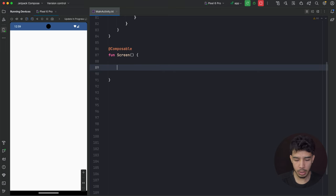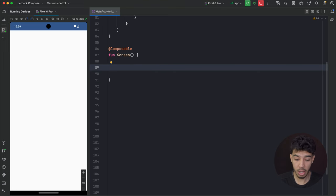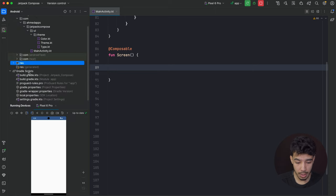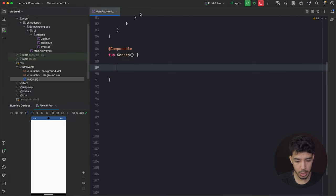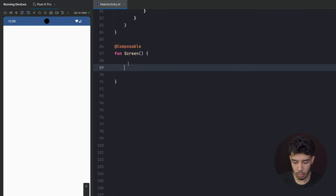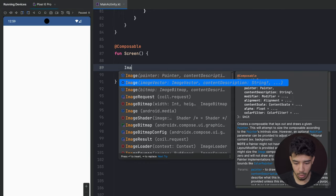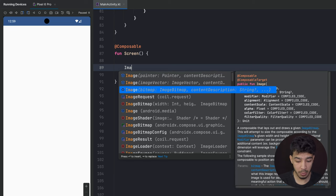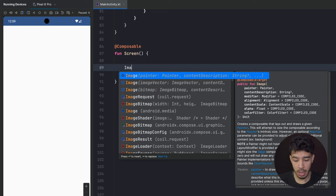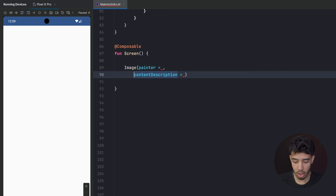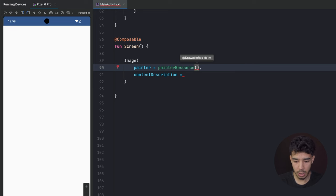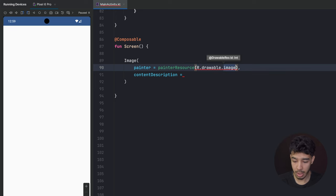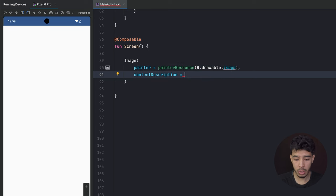Here we are in Android Studio and the first thing we'll see is how to load a local image that we have in our project. As you can see, if I go to my drawable, I have this image here and I want to display it. For that it's really easy — I'm just going to use an Image composable. I can use painter, bitmap, or image vector. Let's start with painter, which is the one we'll use the most. For that we'll use painterResource.